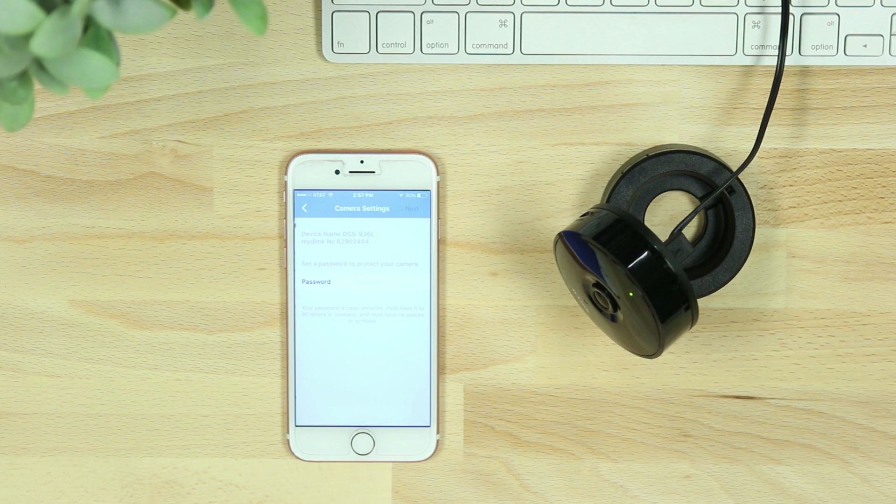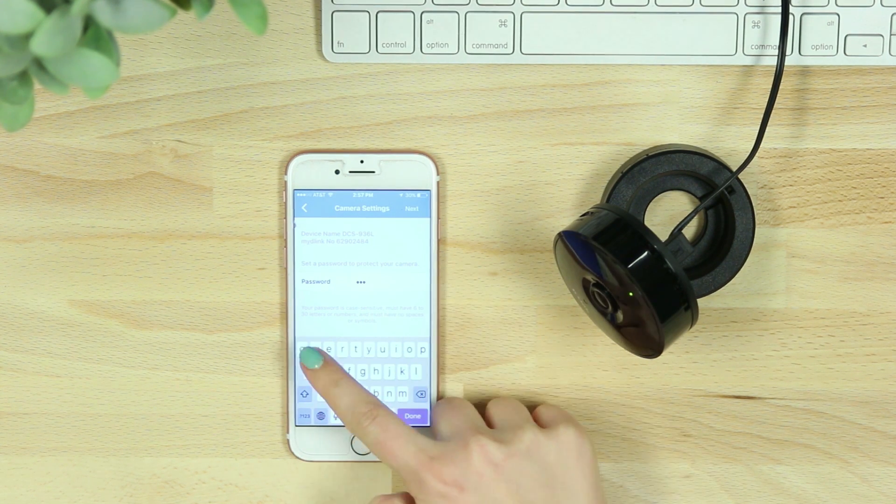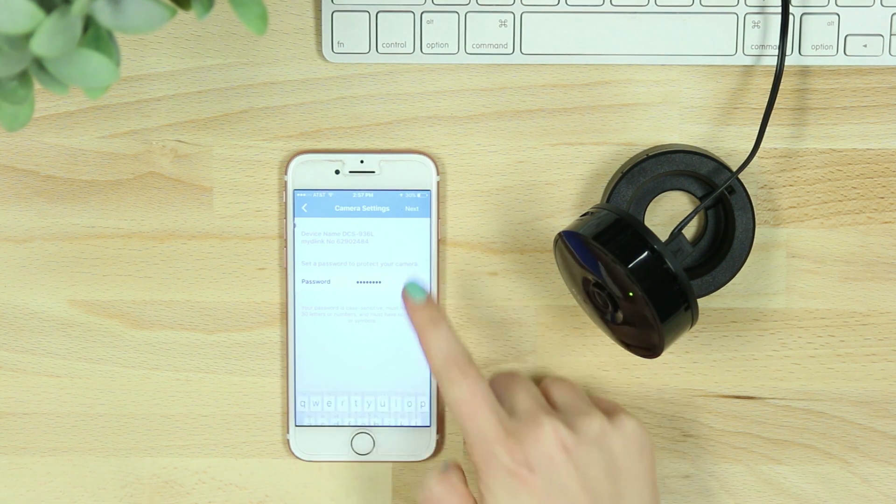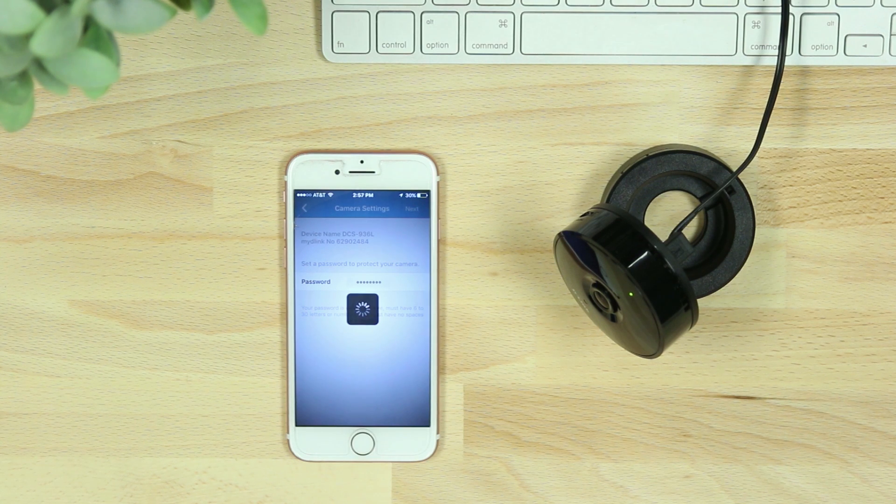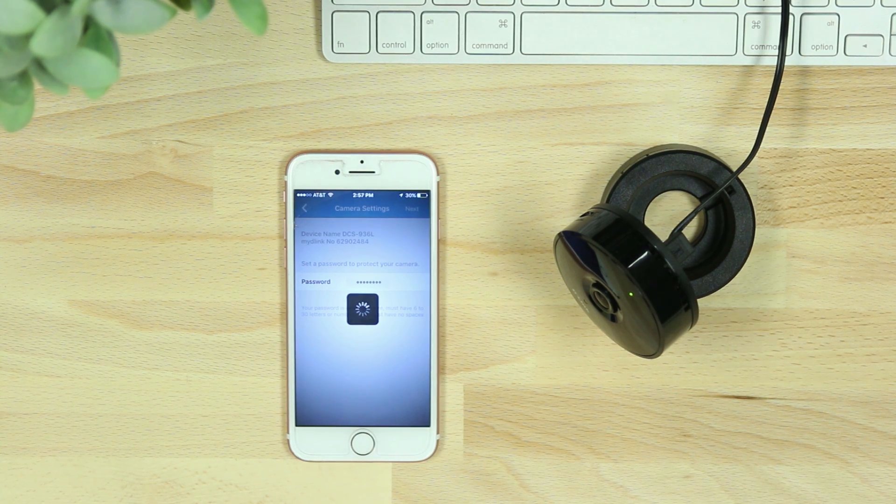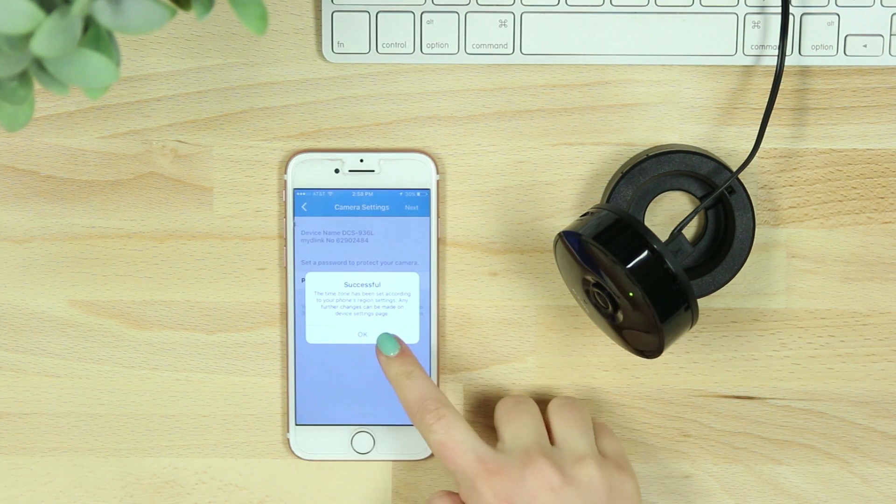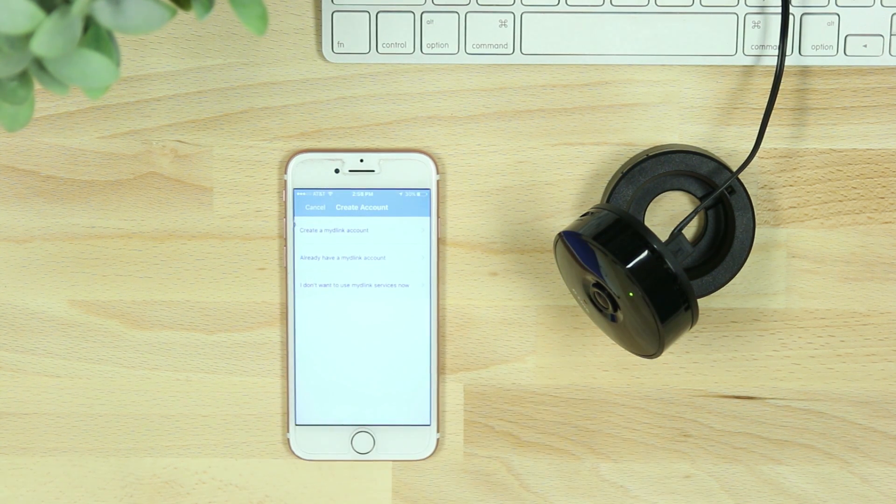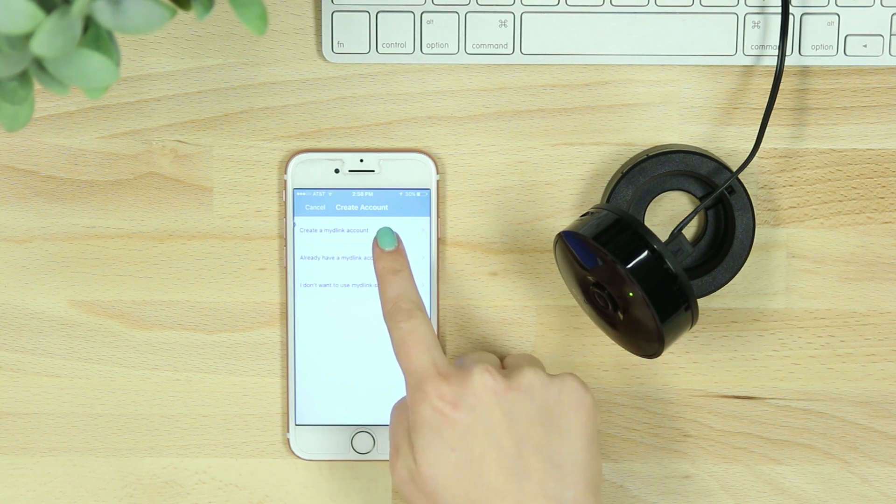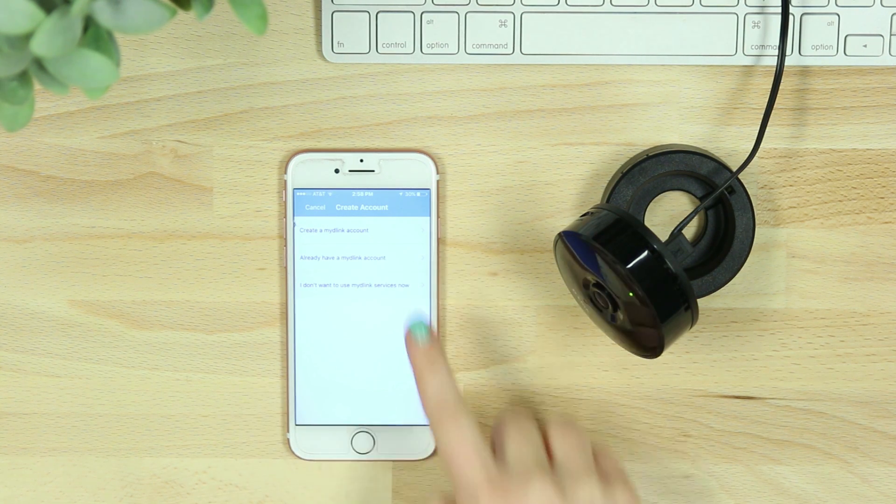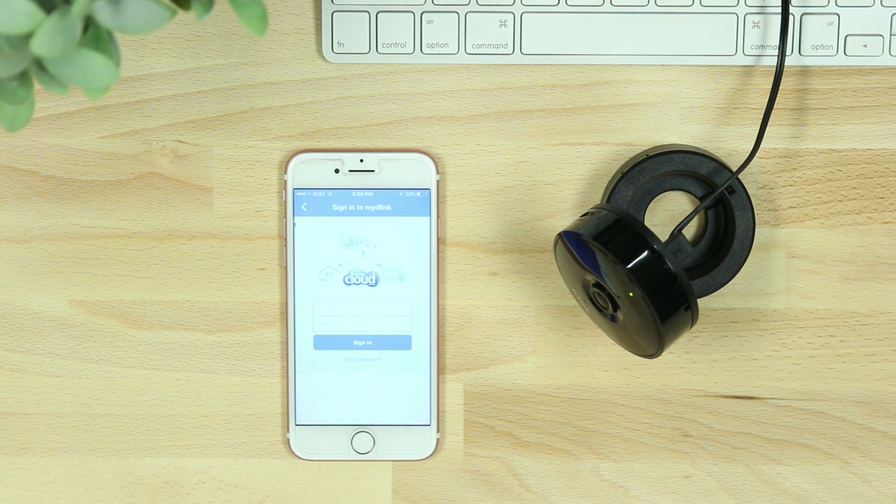Once connected, you'll be asked to create a password for your device. If you're new to My D-Link, you'll be asked to create an account and verify your email, or you can add the camera to an existing My D-Link account.